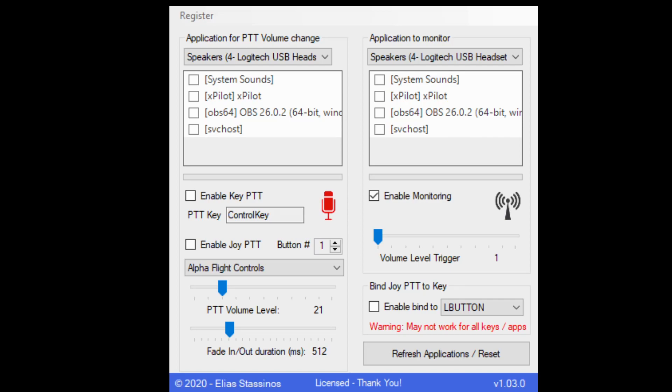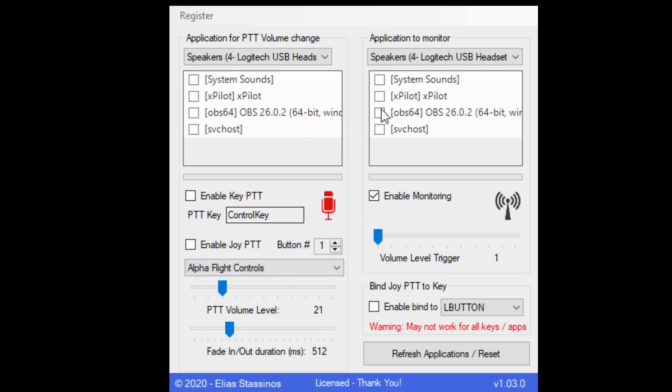There are some downsides to this program, for instance. The program itself does not save your settings. So when you set this up, there's no way to save your settings. Every time you use it, you have to come back in and set your settings up. Again, this isn't a big deal once you figure out how to use it.